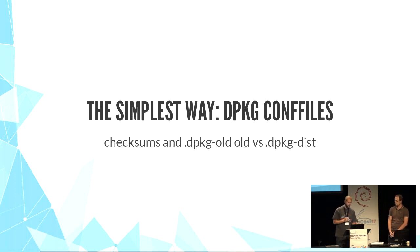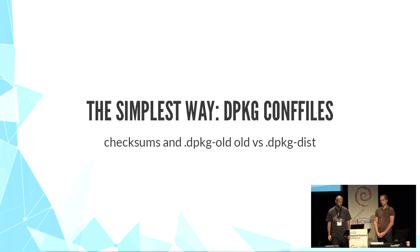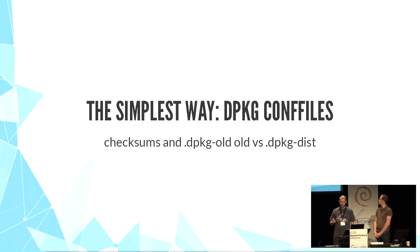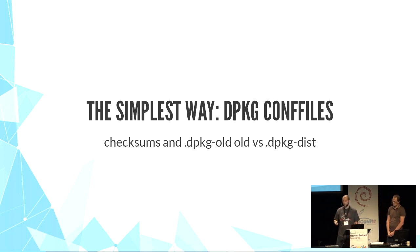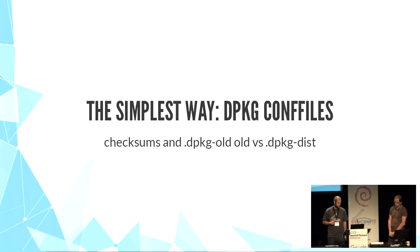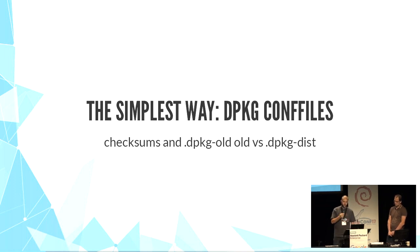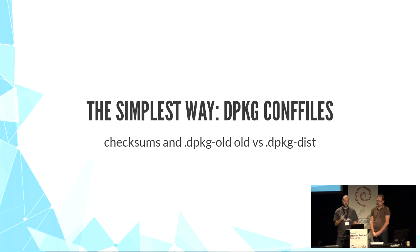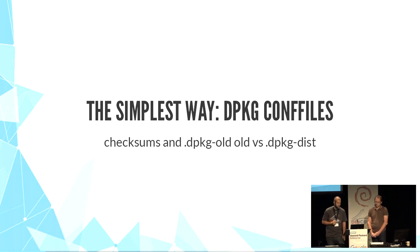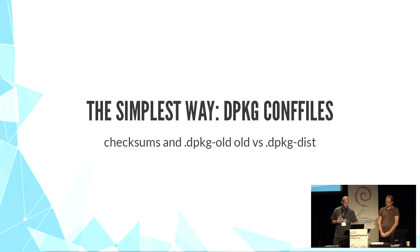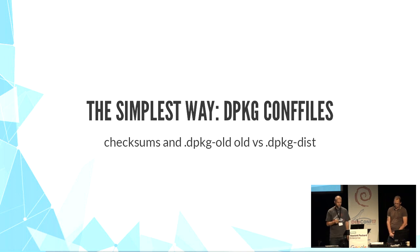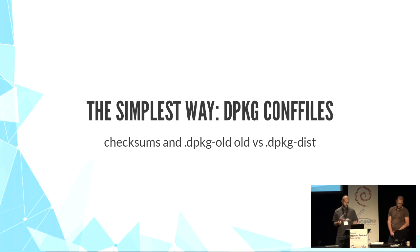dpkg keeps track of md5 checksums for all original conffiles. You can use them with dpkg-s. If a conffile is modified, even a single character, during upgrade you have to choose to keep the old file or install the new one.